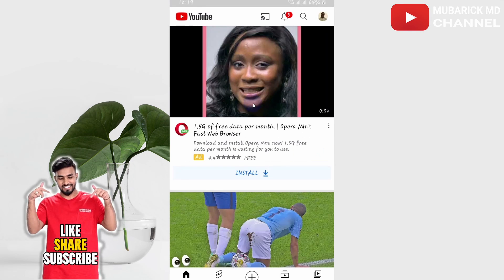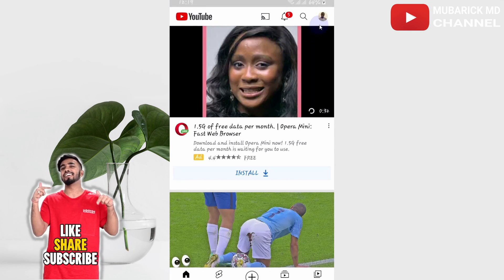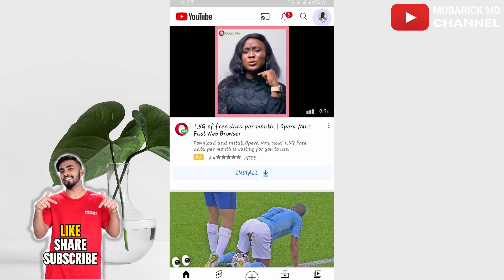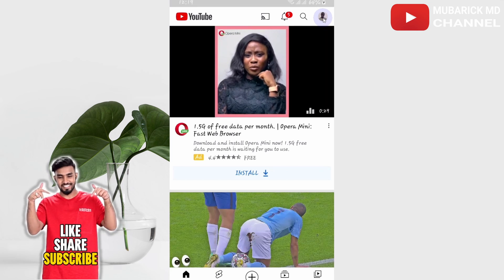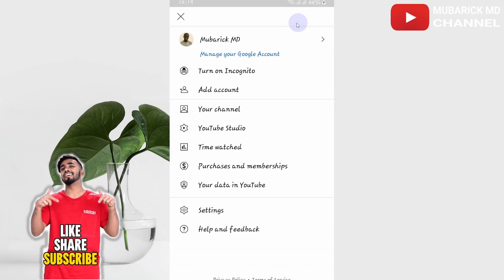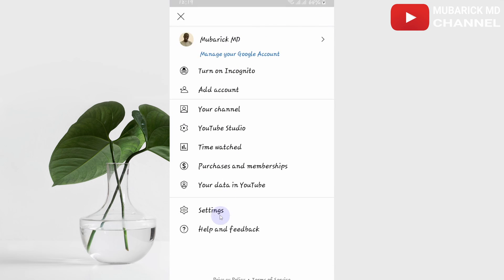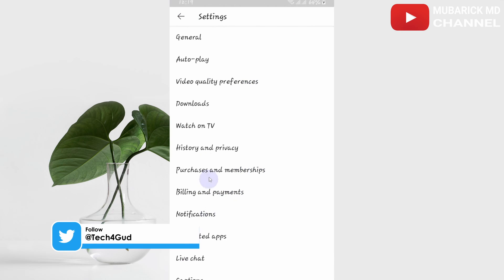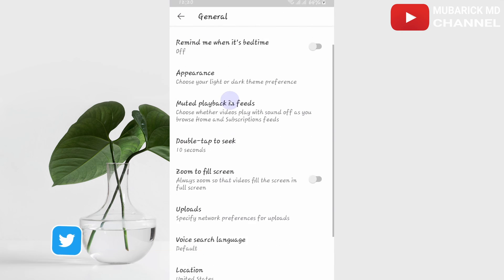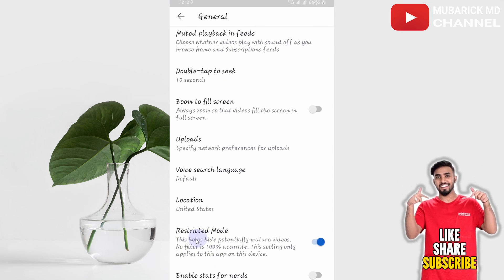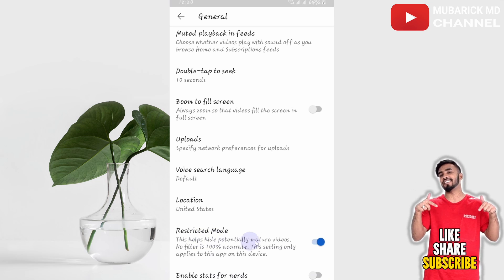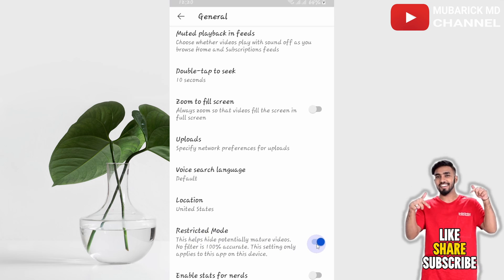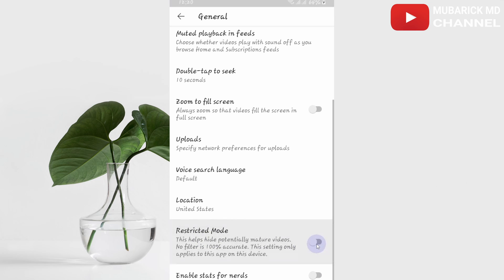Open your YouTube and navigate to the topmost right corner where your profile icon is and click it. From here, locate Settings and click it. Then proceed to General. Scroll down until you locate Restricted Mode. If this is toggled on, make sure it's toggled off.